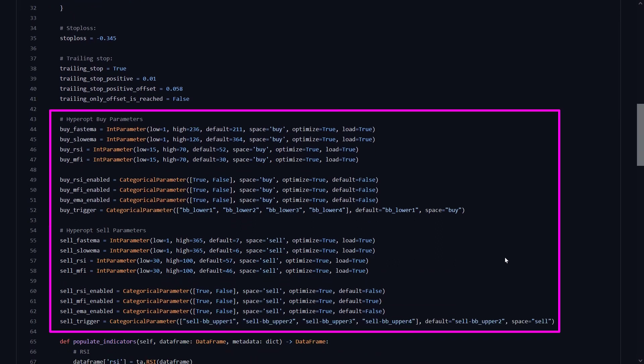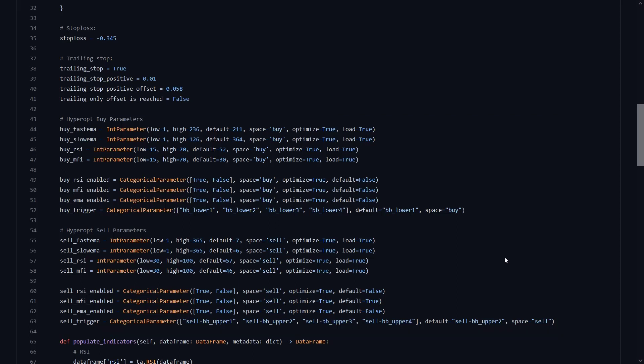This next large block of code is created for the hyperparameter optimization function. There are sections that help me determine the buy and sell settings, and in each section the optimal parameter will be found for the EMA, RSI, MFI and some other triggers. Now I will not go in depth on how to interpret these lines, but if you want to know more about hyperparameter optimization, you can always watch my video on that subject.